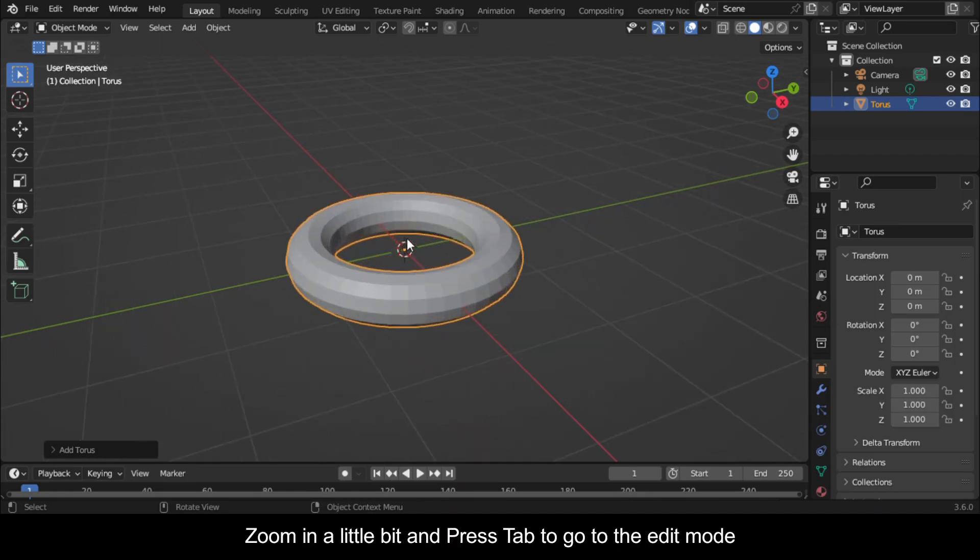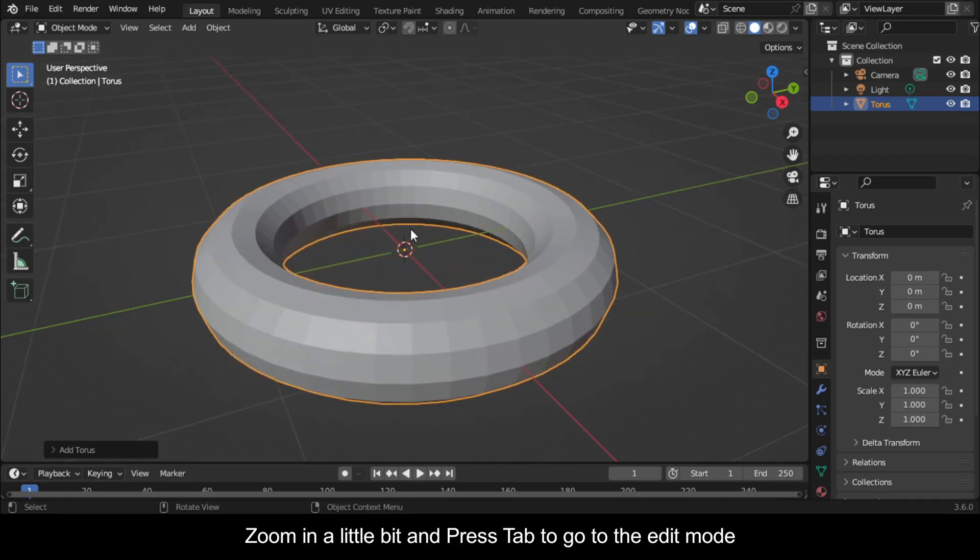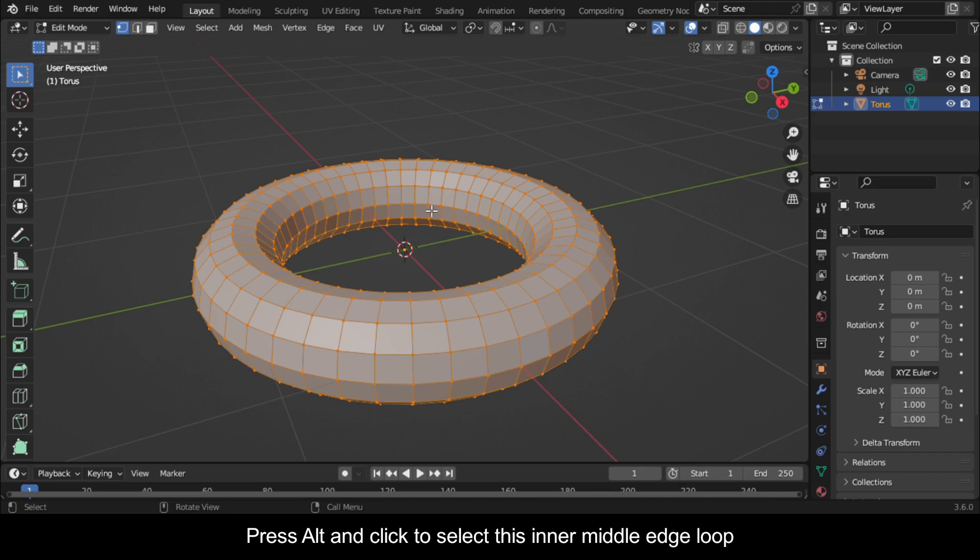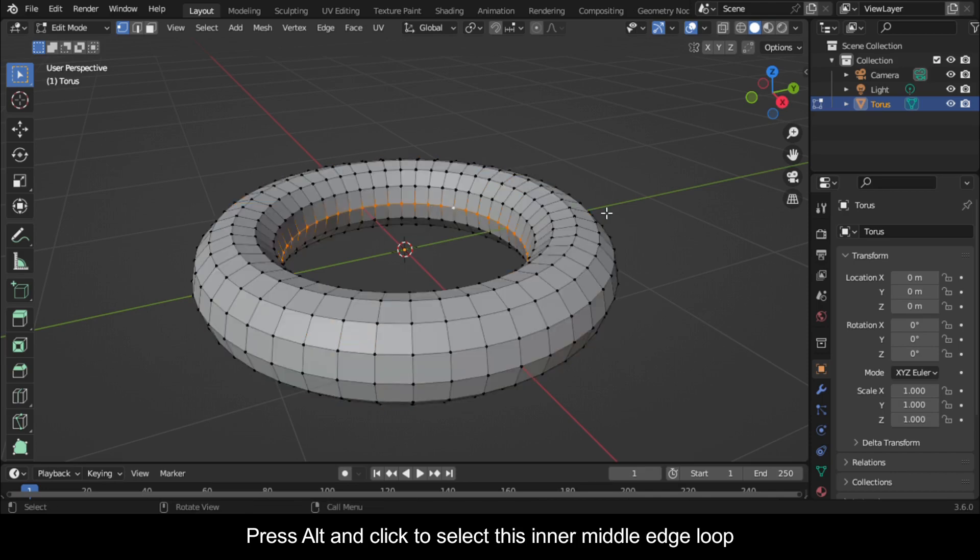Zoom in a little bit and press Tab to go to Edit mode. Press Alt and click to select this inner middle edge loop.